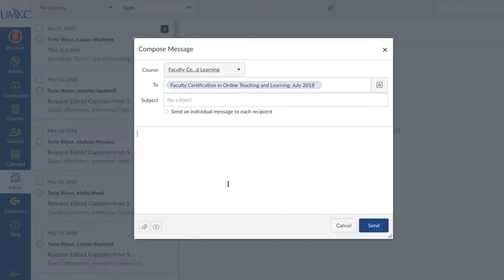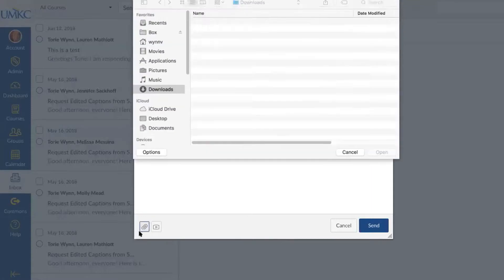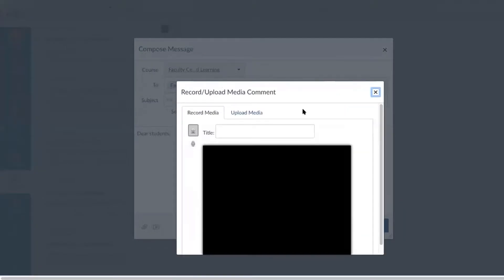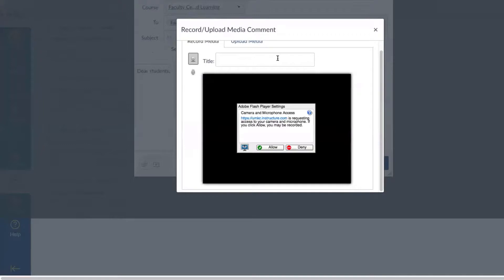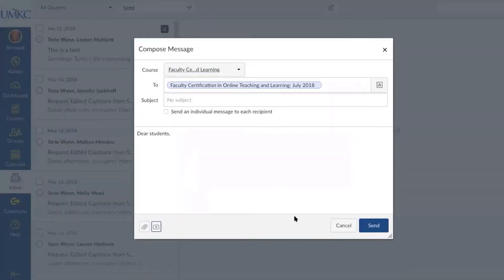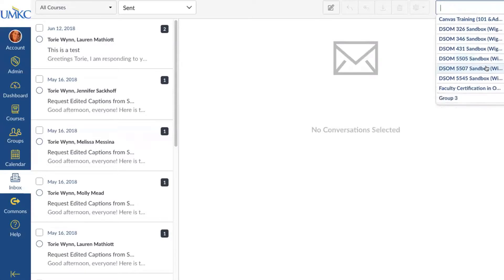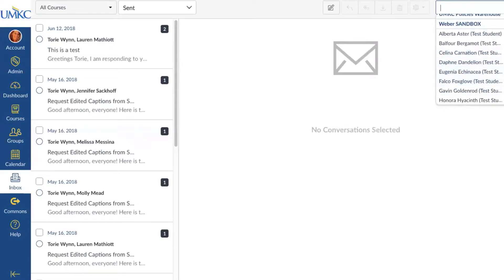To send a message, click in the box and begin typing. You also have the option to add attachments using the icon at the lower bottom left, or you can add a media comment — you can record media for your students and upload that media to the comment box, so you can send a quick short video in their Canvas inbox. When you're done composing, select Send. You're also able to search for individual people in the top right hand corner to locate recipients.